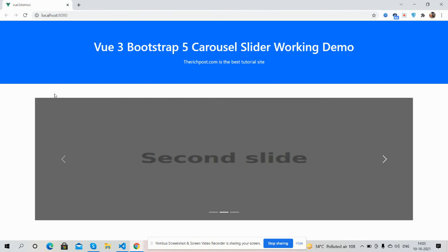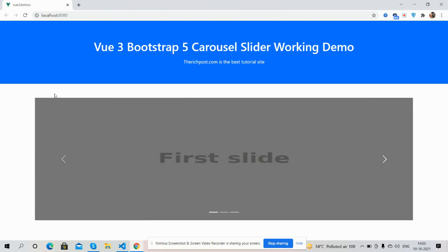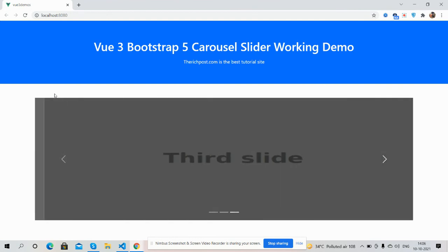As always, I will share the code snippet link inside this video description, so please get the code. If you have any kind of query, suggestion, or requirement, please comment on this video and also please contact me via my blog. I will share all the links in this video description. Thank you for watching this video. Have a nice day, take care, bye bye.